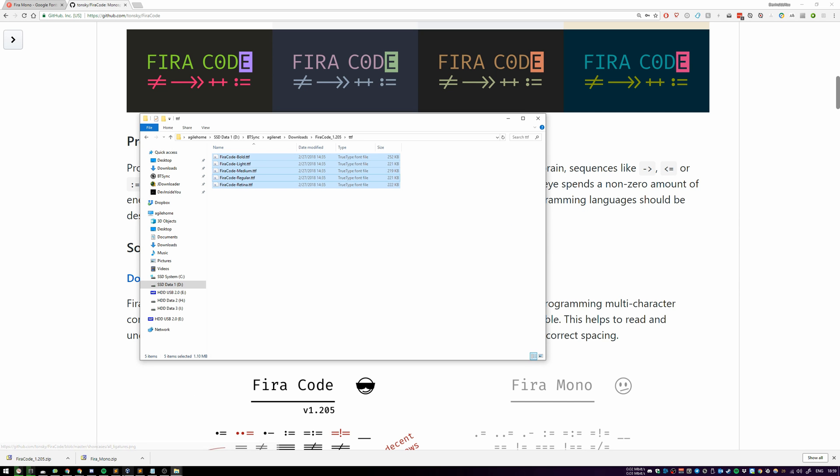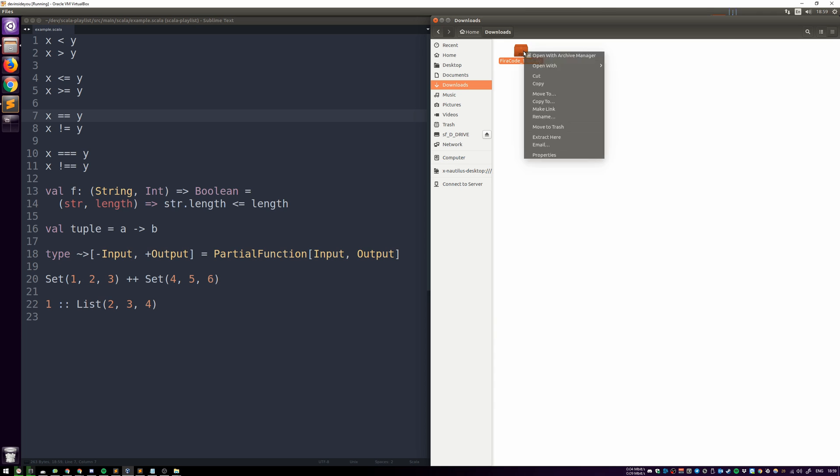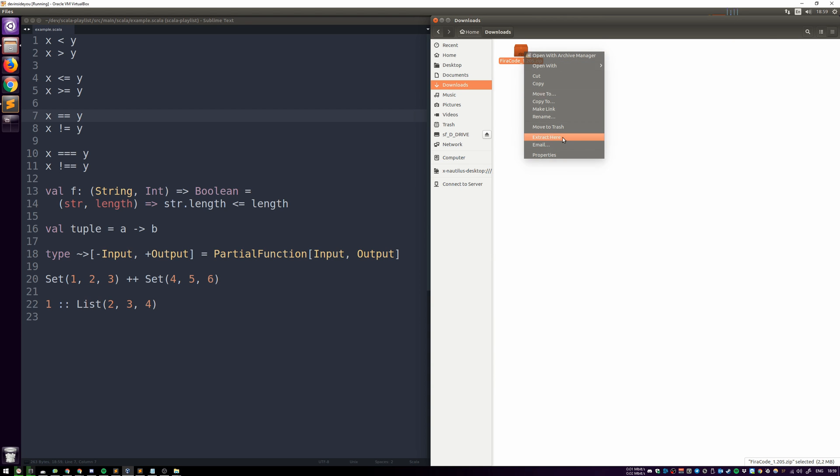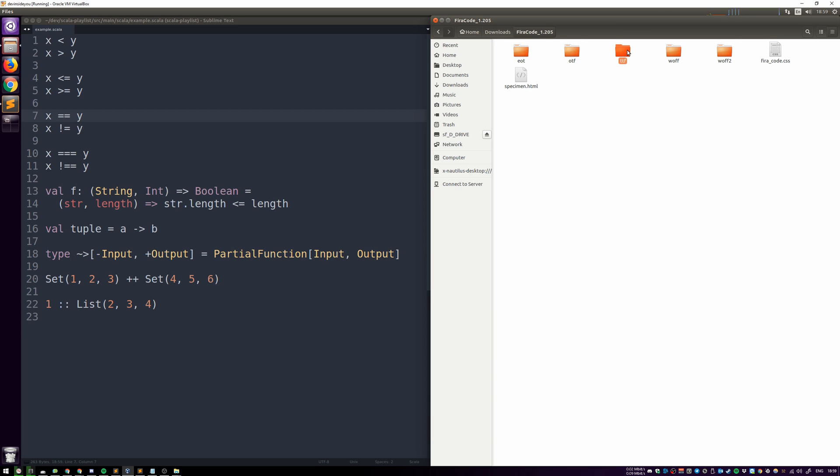I'm going to show you the same thing in Ubuntu. Just not to waste your time, I already have it downloaded over here. We're doing the same thing. We say Extract Here. I'm going here, go into TTF.